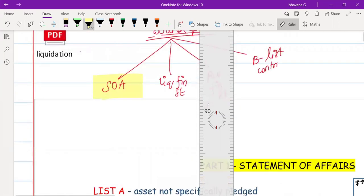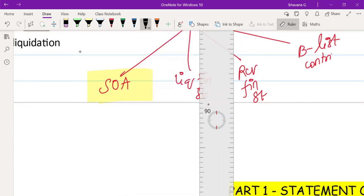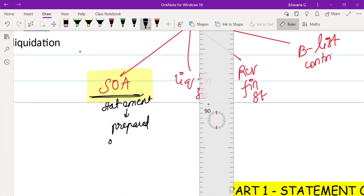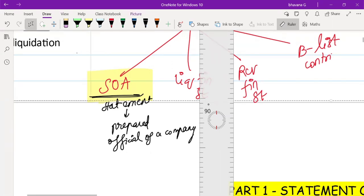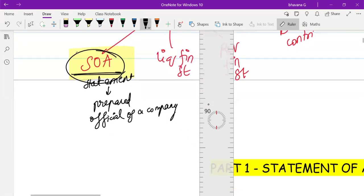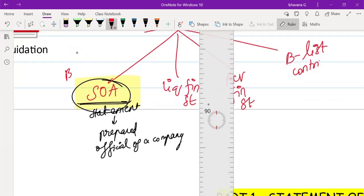So what is Statement of Affairs? Statement of Affairs is a statement which is prepared by the officials of the company — the board of directors, CEO, CFO or any higher officials. Statement of Affairs is always prepared before liquidation of the company.